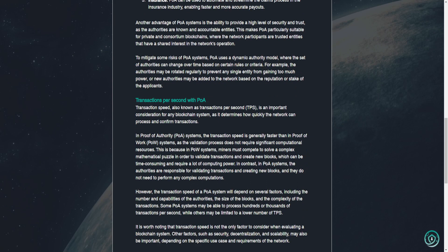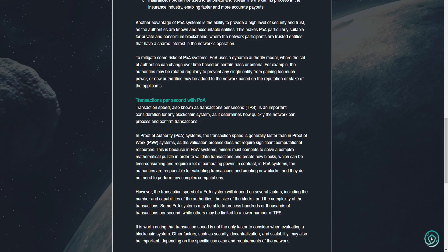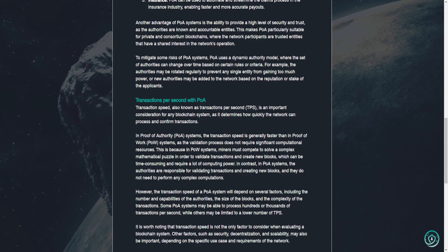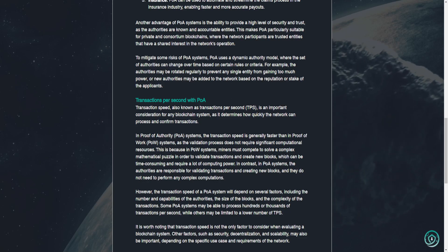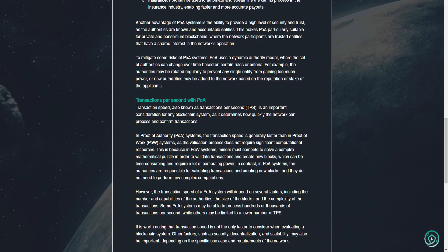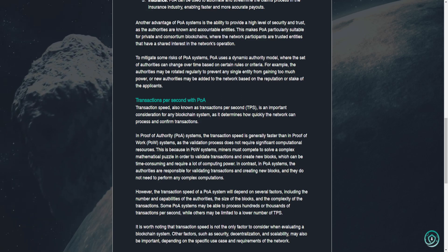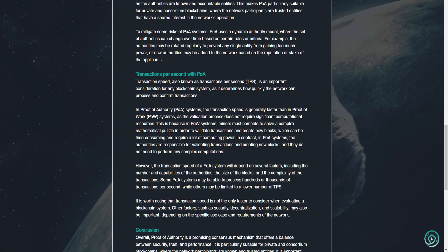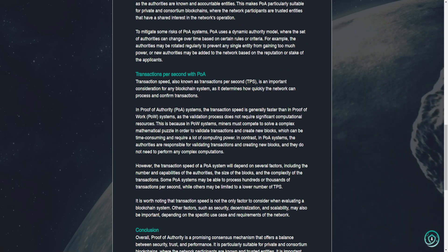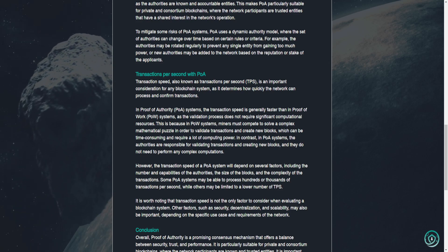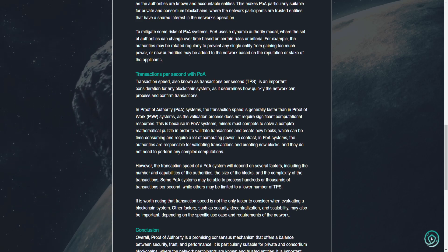Another advantage of POA systems is the ability to provide a high level of security and trust, as the authorities are known and accountable entities. This makes POA particularly suitable for private and consortium blockchains, where the network participants are trusted entities that have a shared interest in the network's operation. To mitigate some risks of POA systems, POA uses a dynamic authority model where the set of authorities can change over time based on certain rules or criteria. For example, the authorities may be rotated regularly to prevent any single entity from gaining too much power, or new authorities may be added to the network based on the reputation or stake of the applicants.